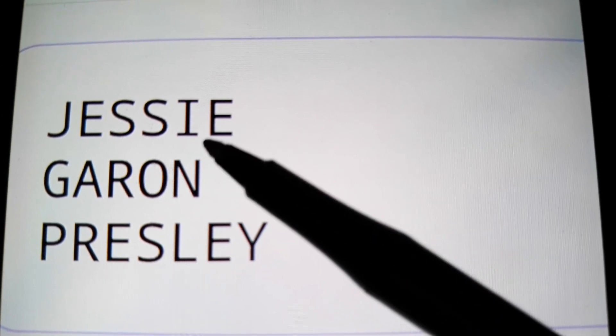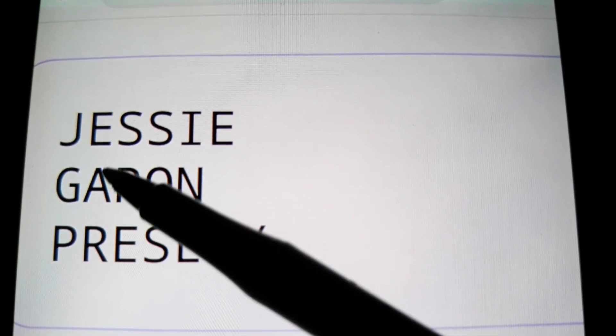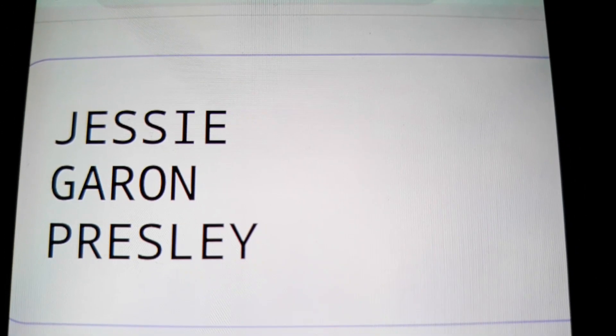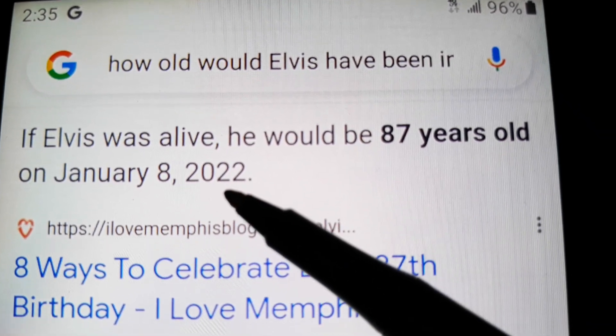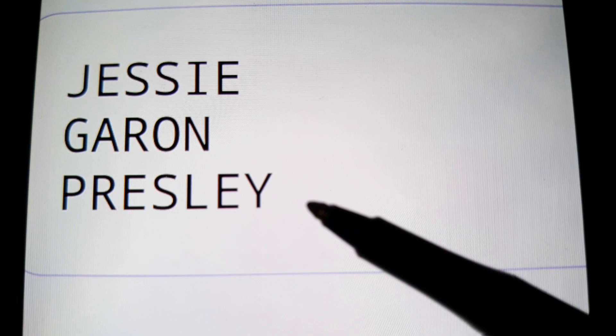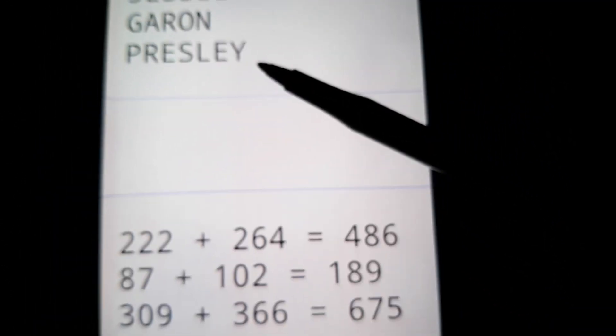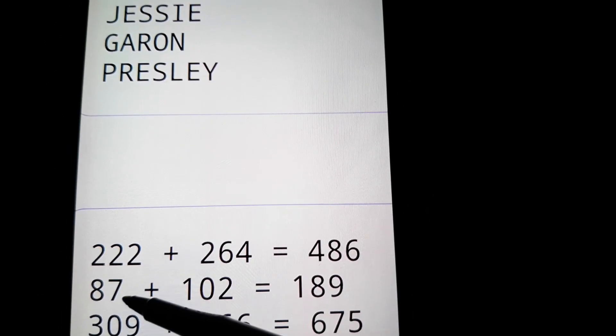Elvis had an identical twin that died at birth, supposedly. And I told you that Jesse — this is how it's spelled on his gravestone — this is his supposed dead twin. And I told you he's got my name — G-A-R-O — in his dead twin's middle name. And by the way, his initials JGP equal 33. Elvis turned 87 in 2022, the 2-2-2. Jesse Garone Presley also equals 2-2-2, 87.